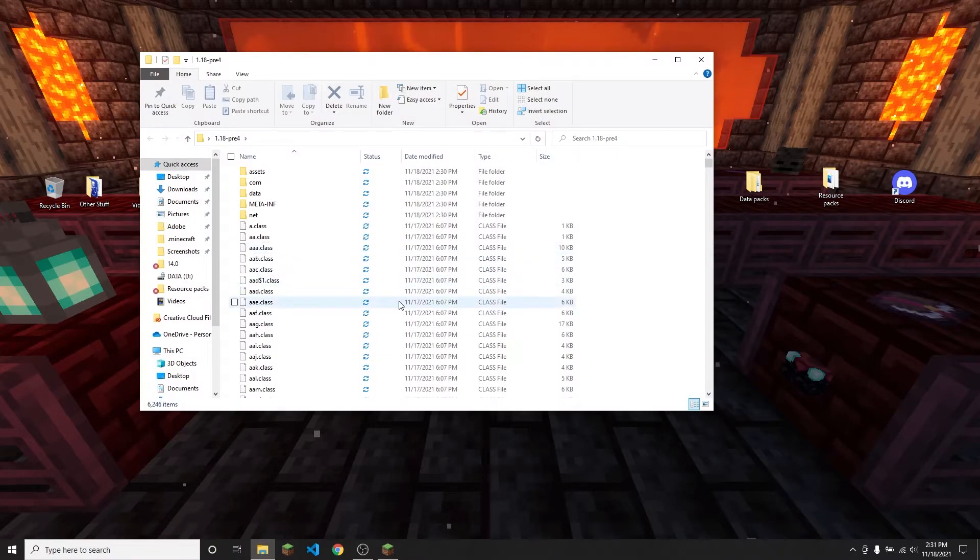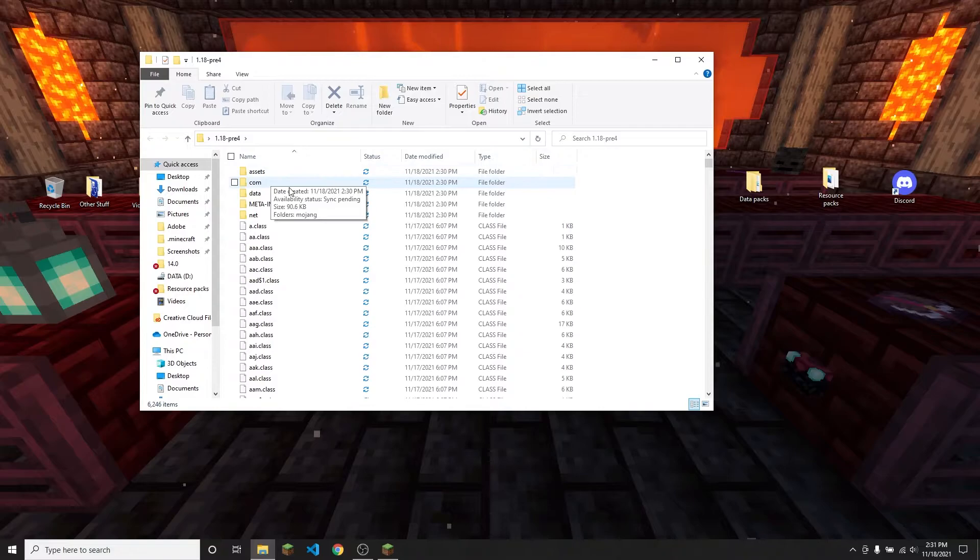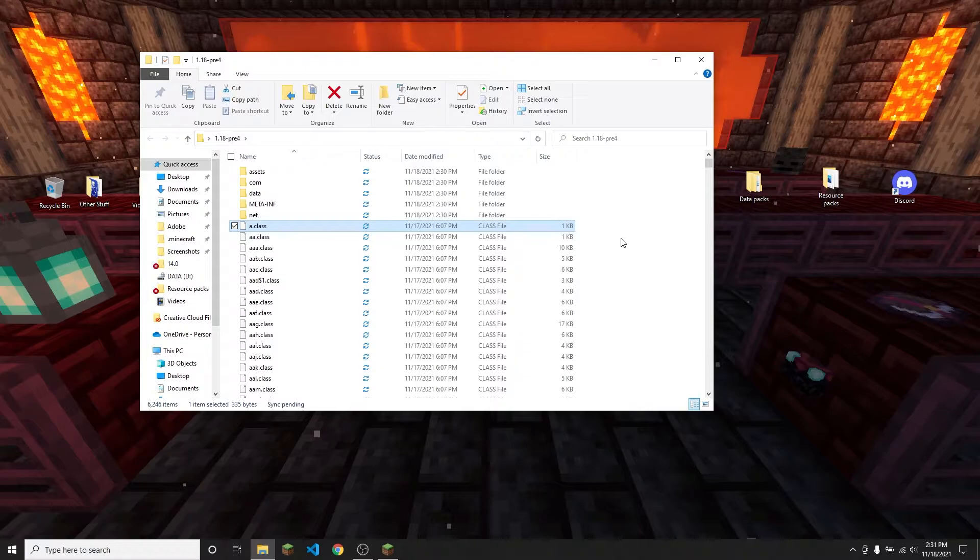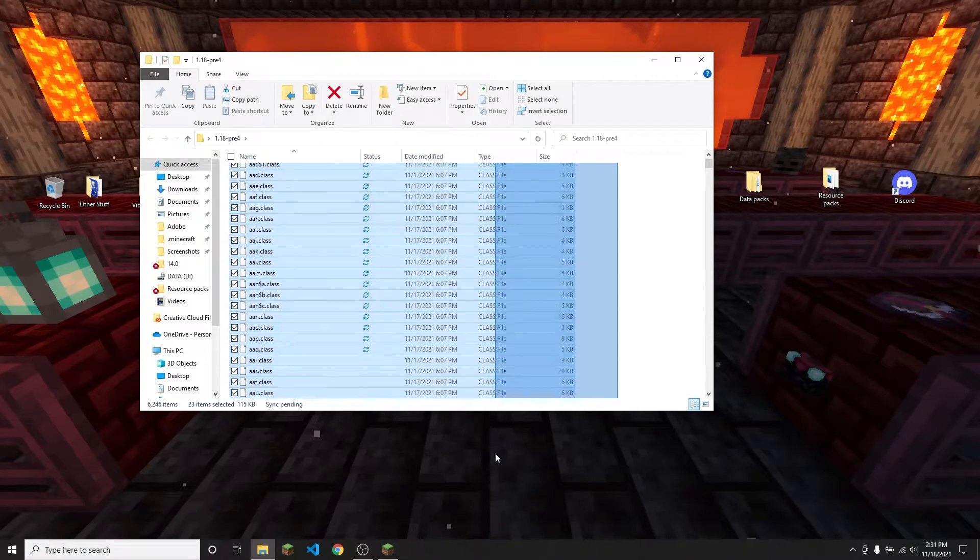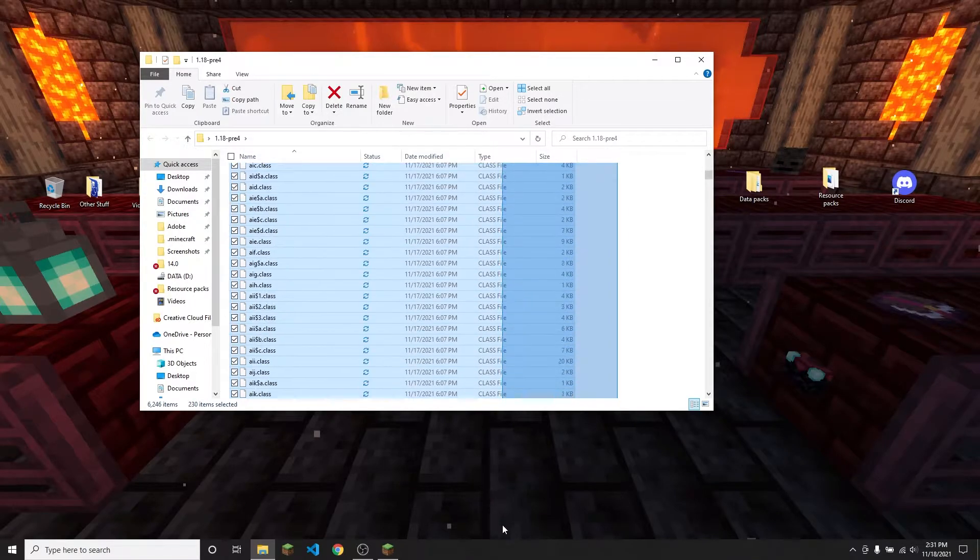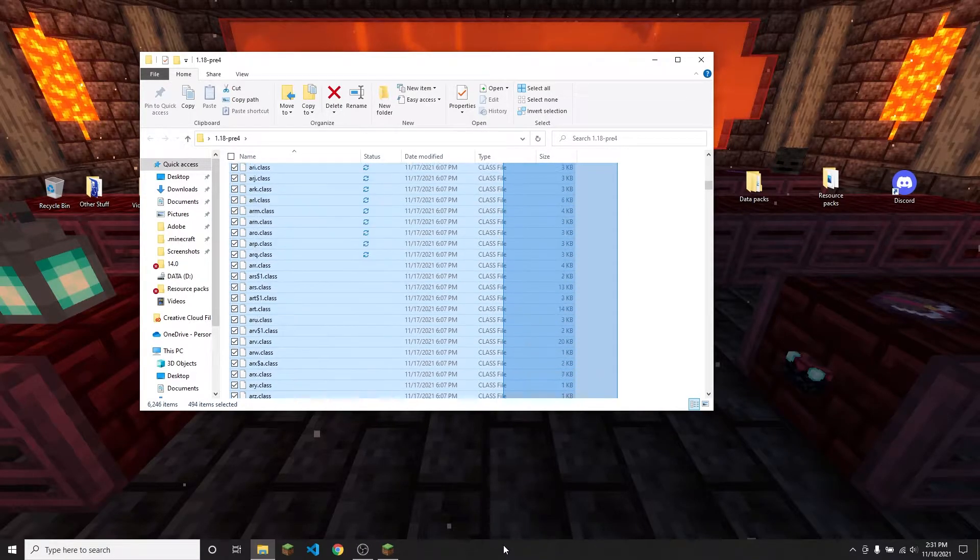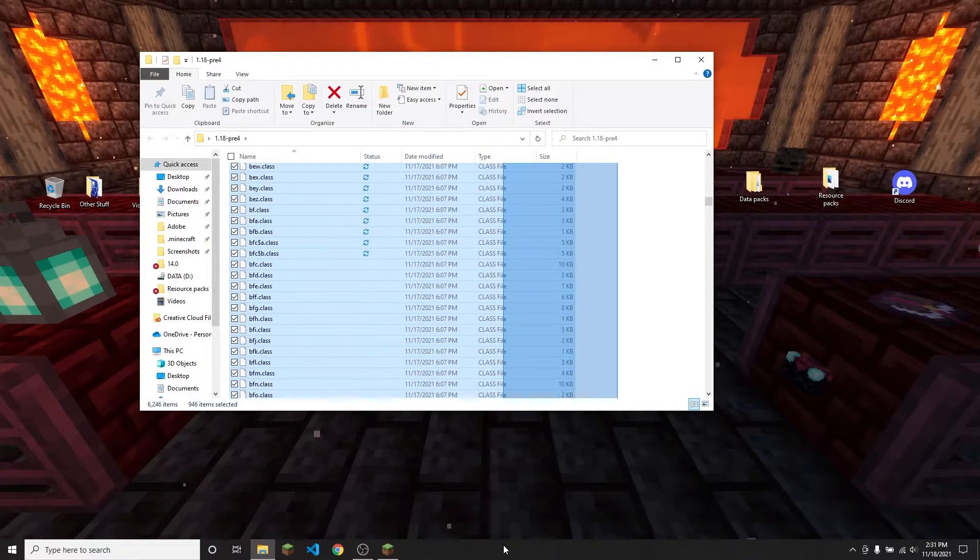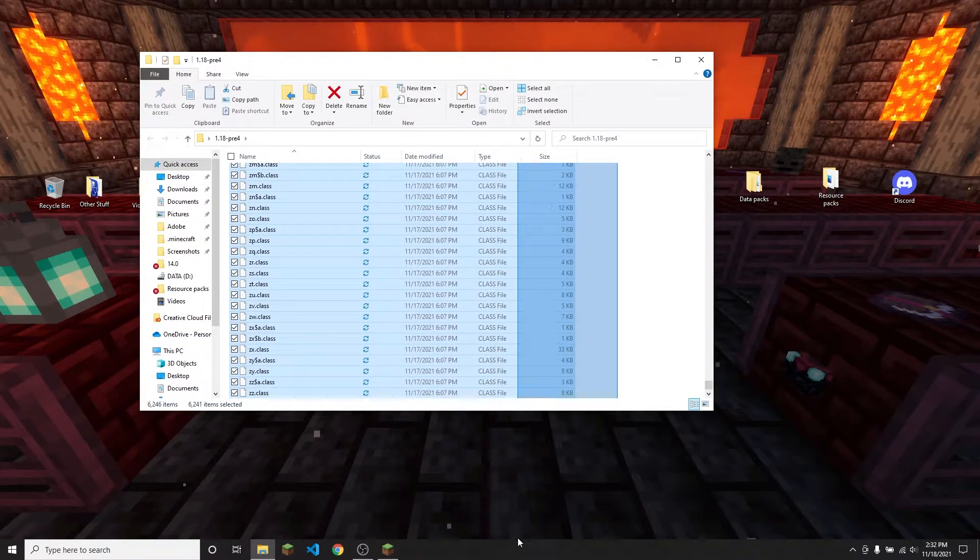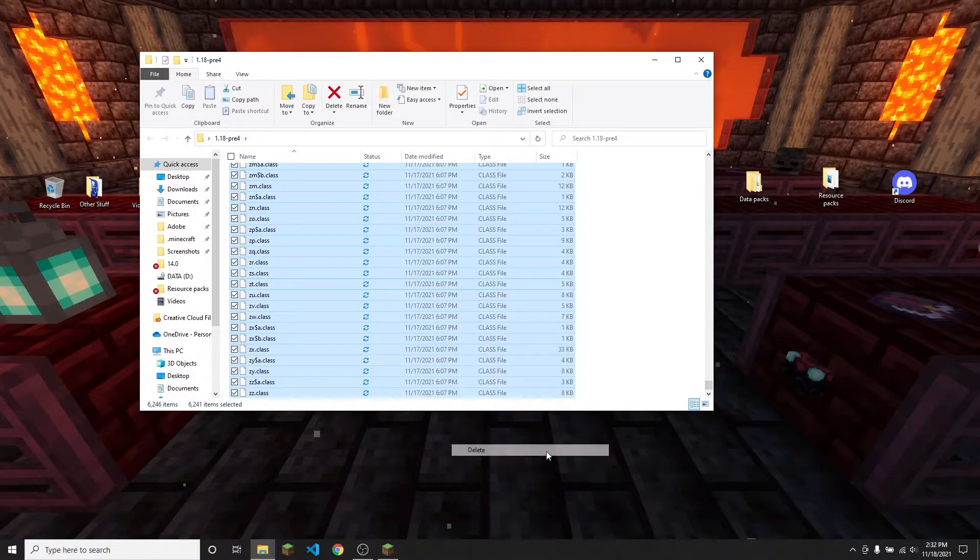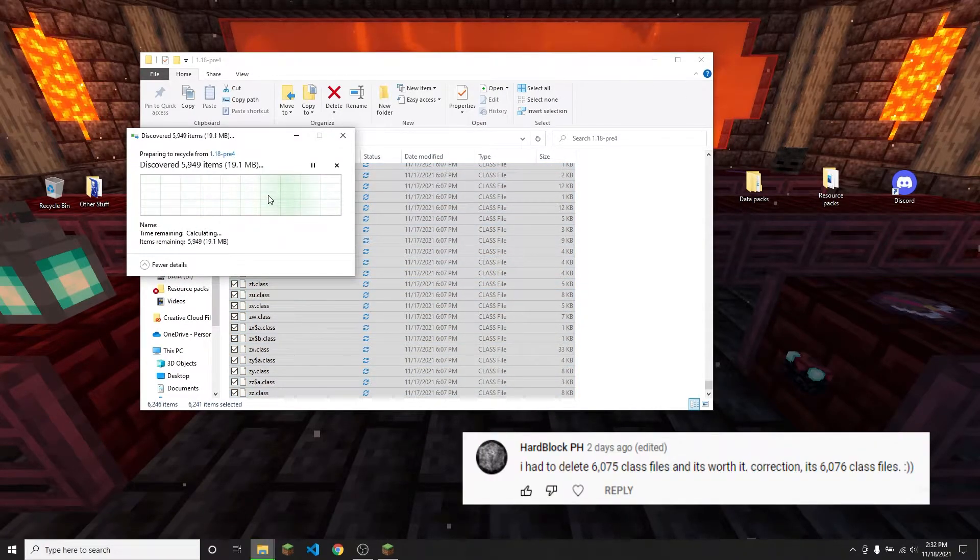So inside of this folder you can see I've got assets, com, data, meta-inf, and net and then all of these class files. So there's a ton of class files. I'm just going to select all of them and delete them and that is going to take a minute because as you can see there's many, many, many, many class files. All right, I've got all of the class files selected and then I'm just going to delete all of them and I believe there's about six thousand of them.